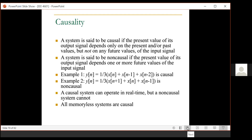Now, the causality of a system: a system is causal if the present output depends only on present and past values, not on future values. This type is called non-anticipatory. If a system can anticipate or predict the future, it is called non-causal. In real time, a non-causal system cannot be implemented because it would need future input, which the system can never know.